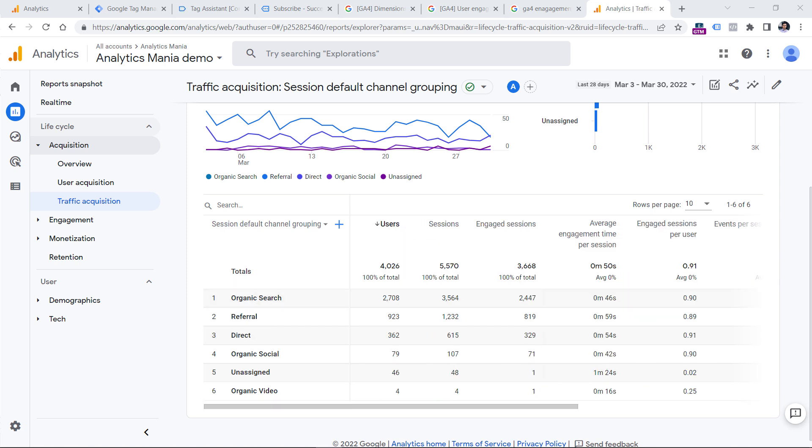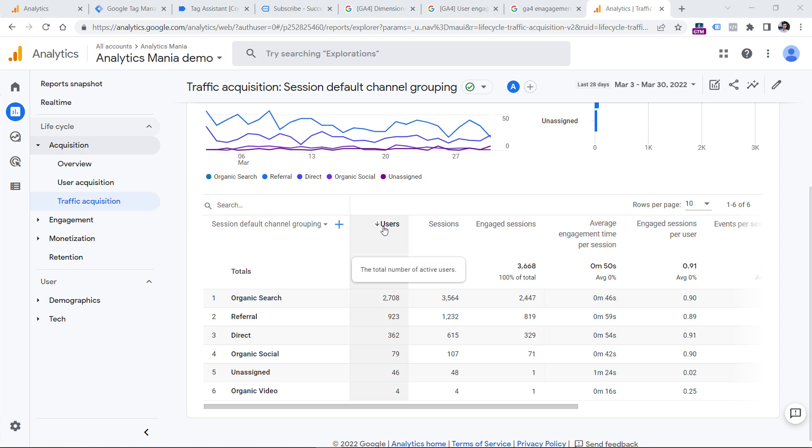One important thing to mention is about users because in Universal Analytics, which is the previous version of Google Analytics, you were used to see the number of all users. Basically, if someone lands on your page and stays on a site for two seconds and then leaves your site, that user is still counted in the users metric. Now here in the standard reports of Google Analytics 4, if you hover your mouse on users, you will see that this time, this is a total number of active users, not all users, but active users.